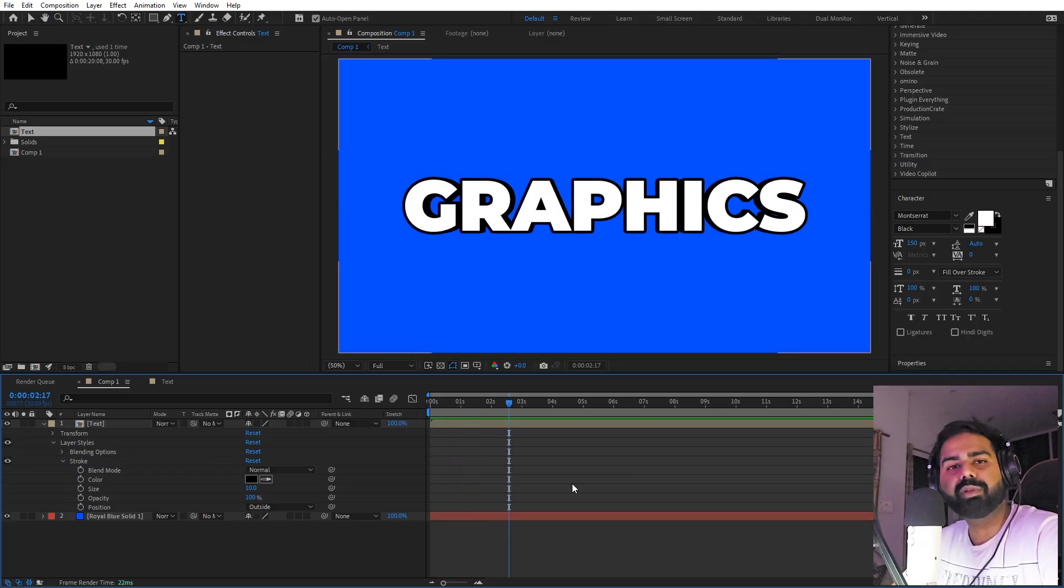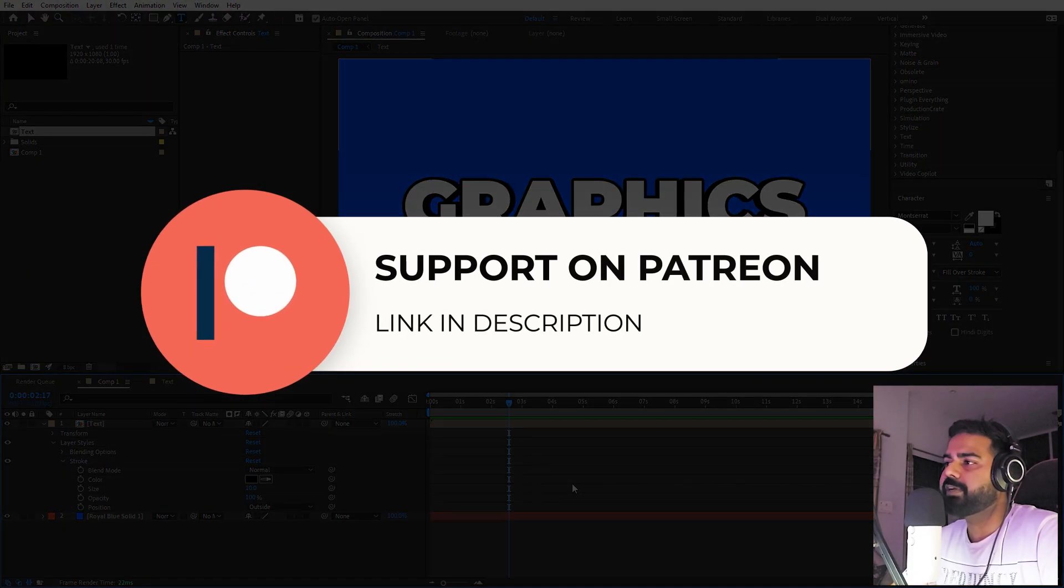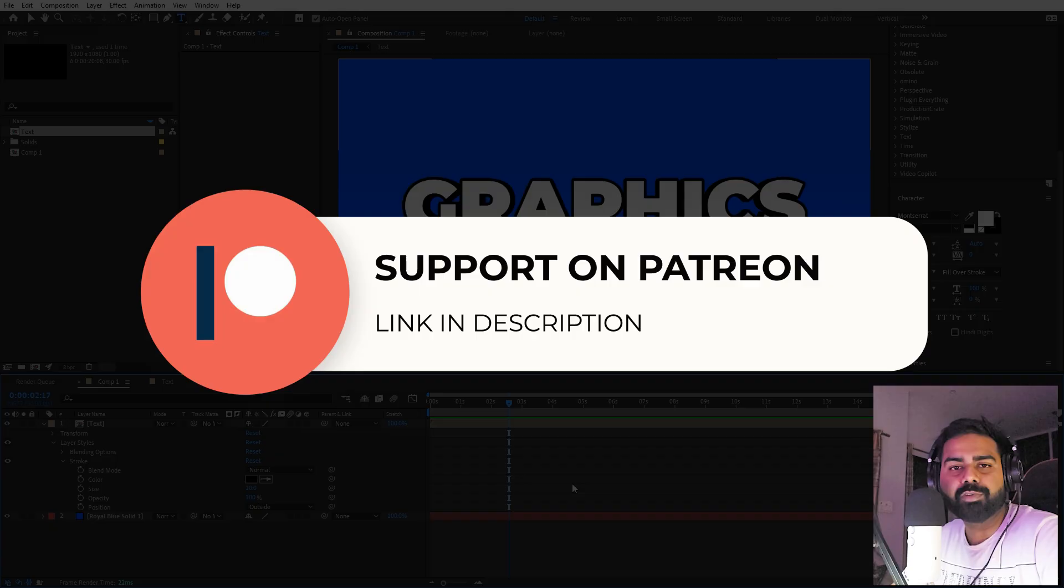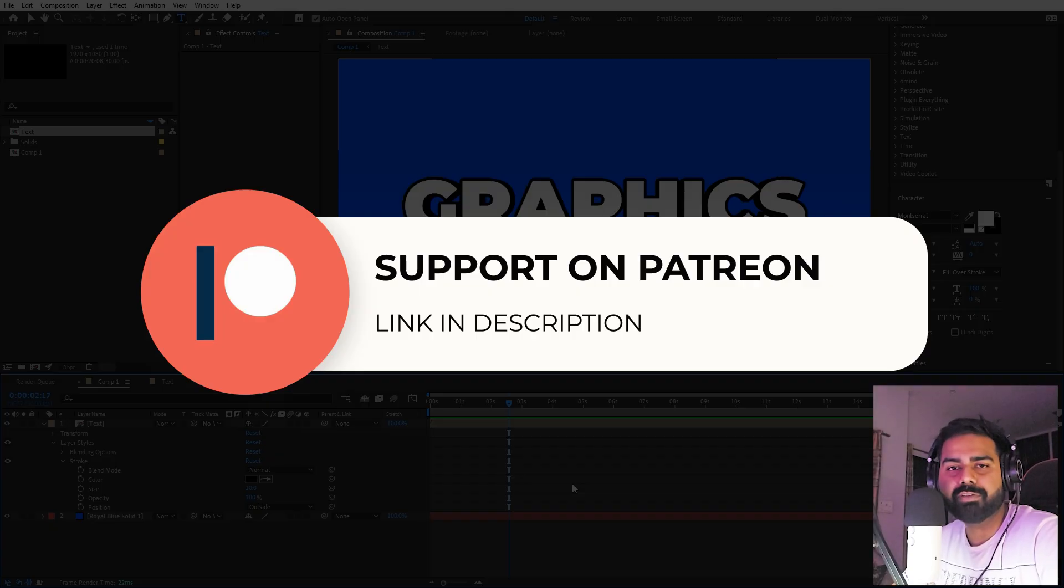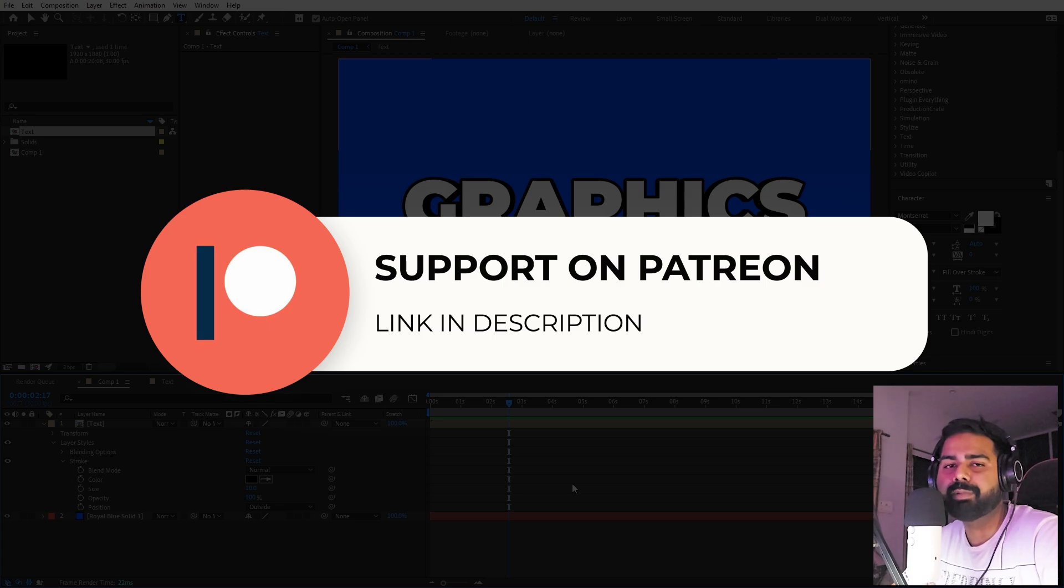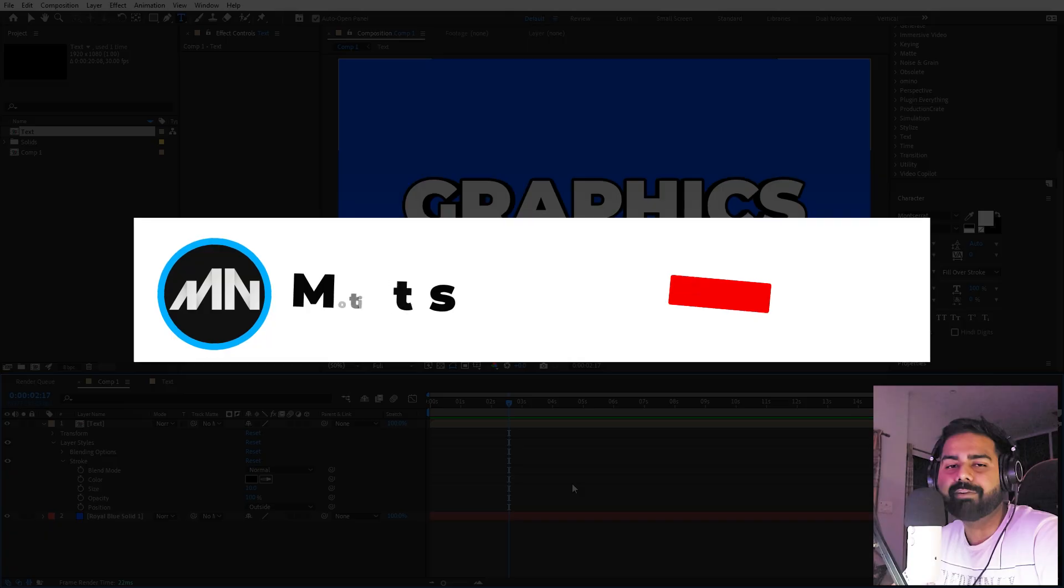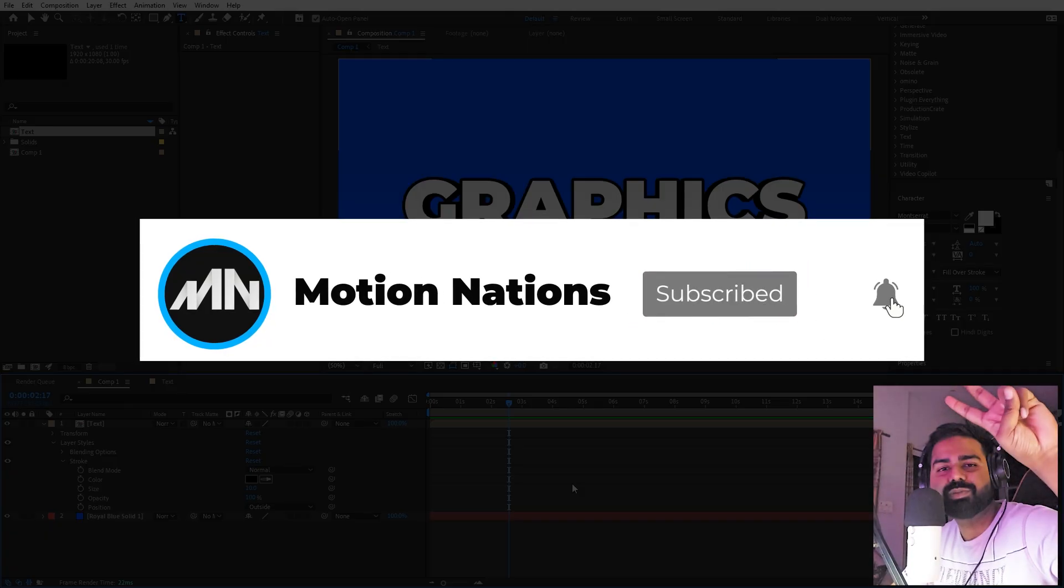The project files for this tutorial are available on Patreon. So if you're supporting me over there, you can download it from there. And if you're not, you might consider it because you'll get access to the tutorial project files and exclusive templates that are available only on Patreon. Make sure to check it out, link for that is in the description. And with that being said, my name is Abhishek and I'll see you in the next one.